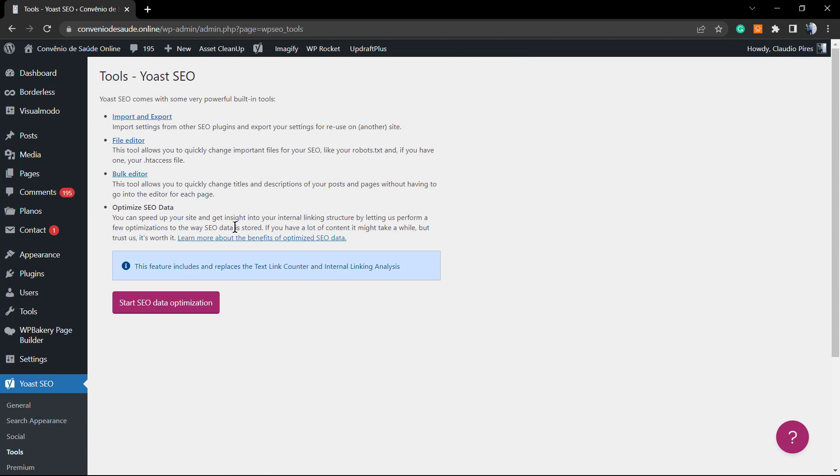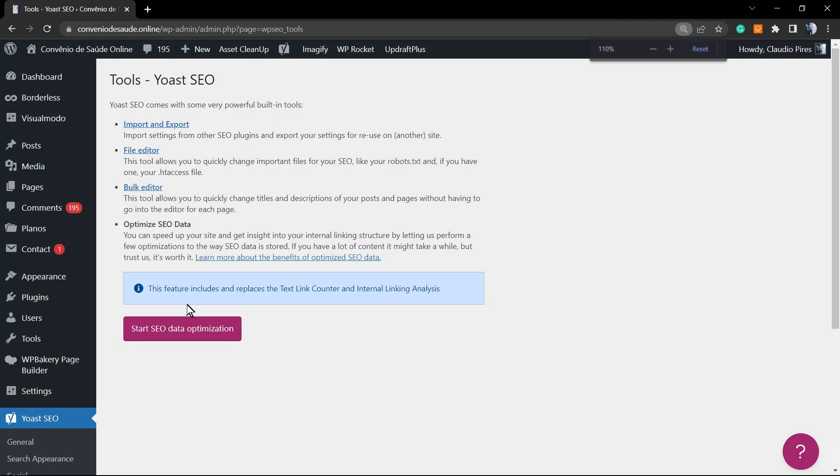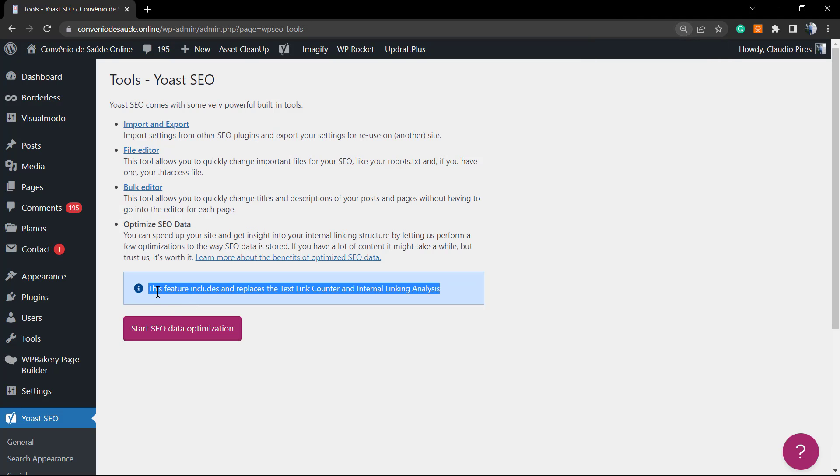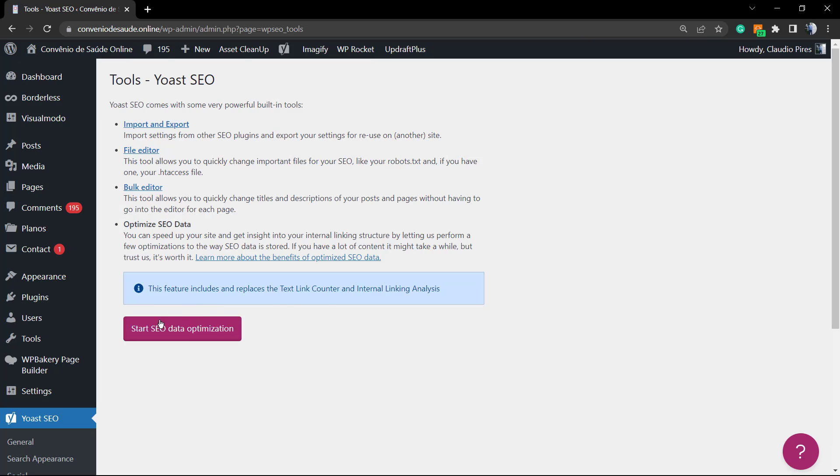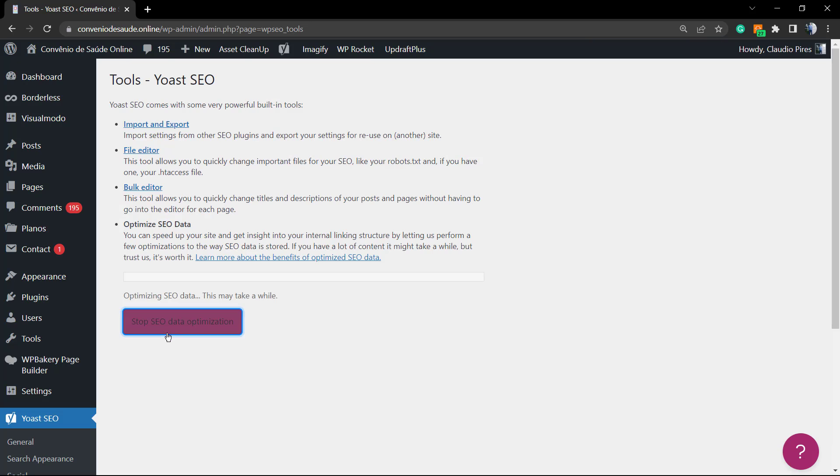Once on tools, we're going to be able to see this button. This feature included and replaced the text link containers and internal linking analysis. So we're going to start our SEO data optimization as soon as I click into this button.